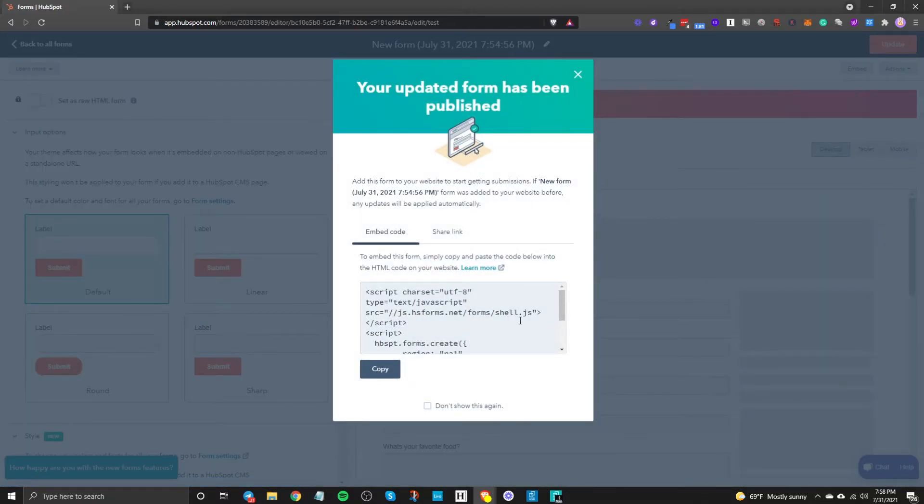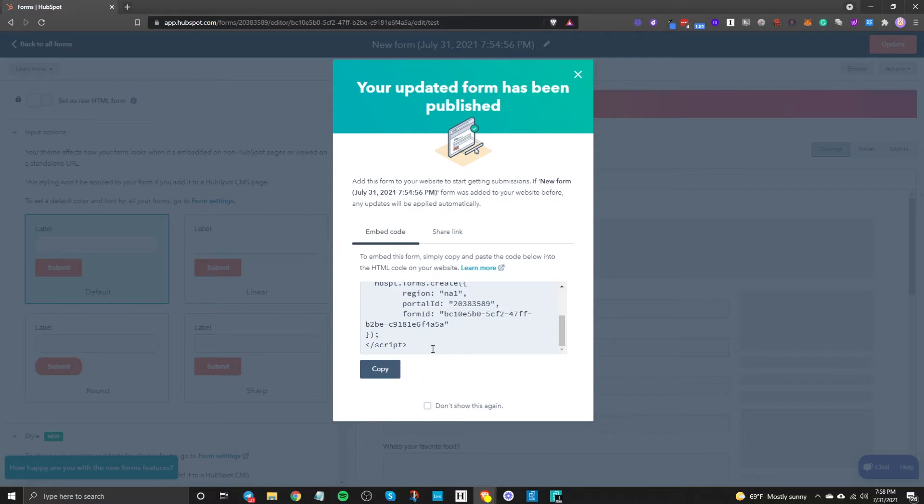And now it's going to give you this embed code and with this embed code you're going to place it on your site so if you're using WordPress all you need to do is drag in an HTML element and then embed that code in that element.